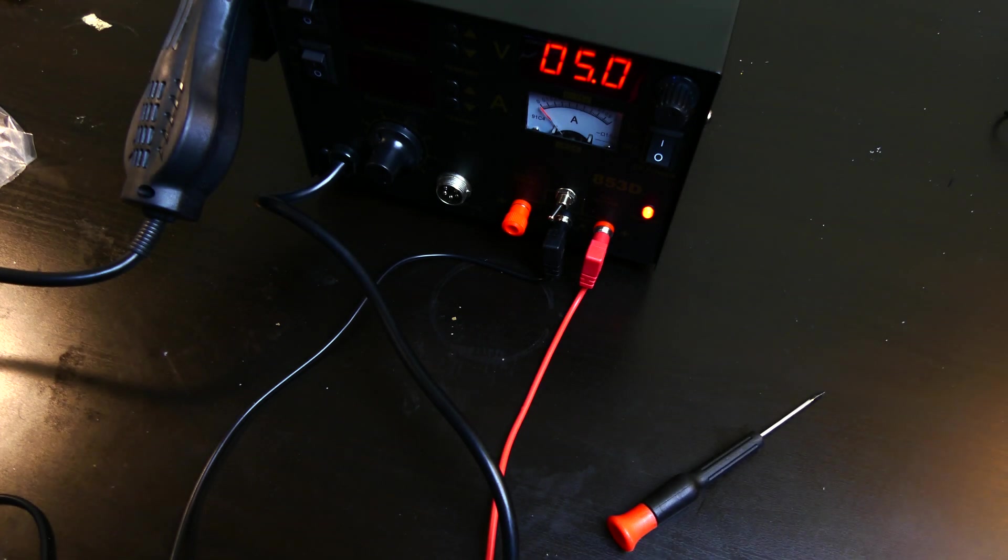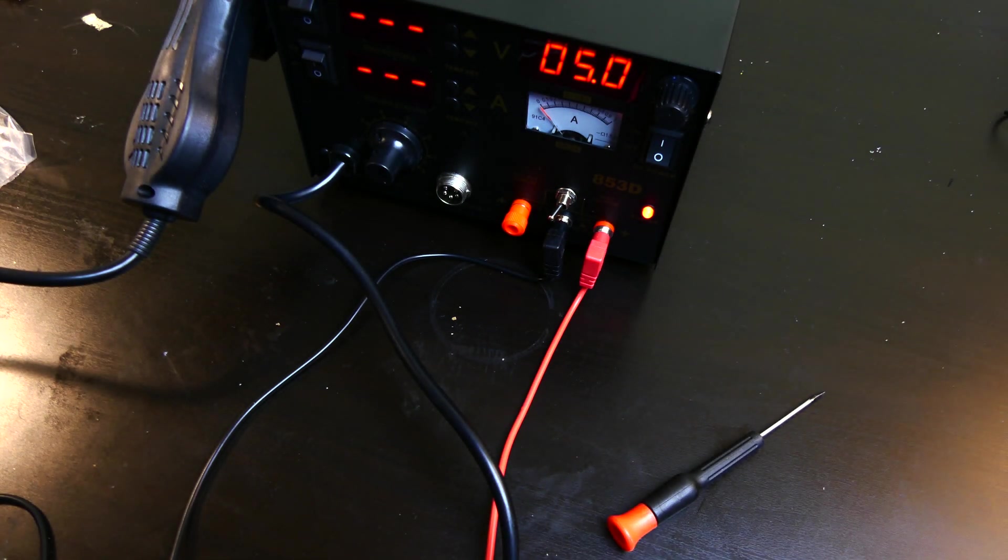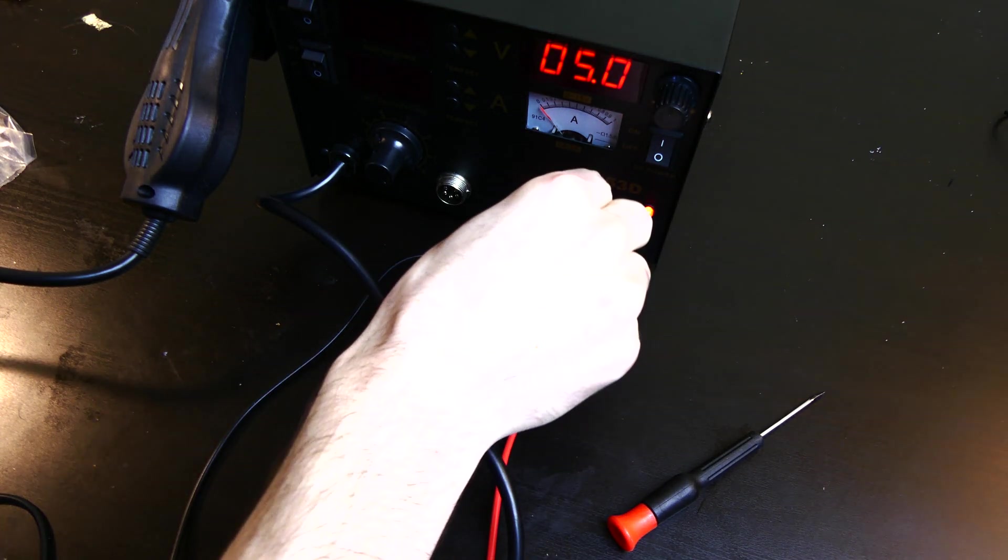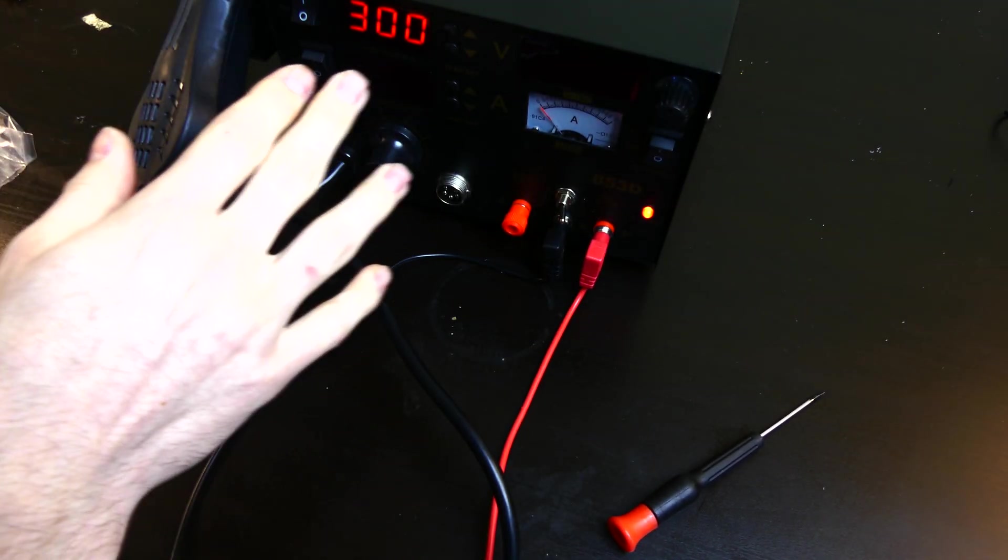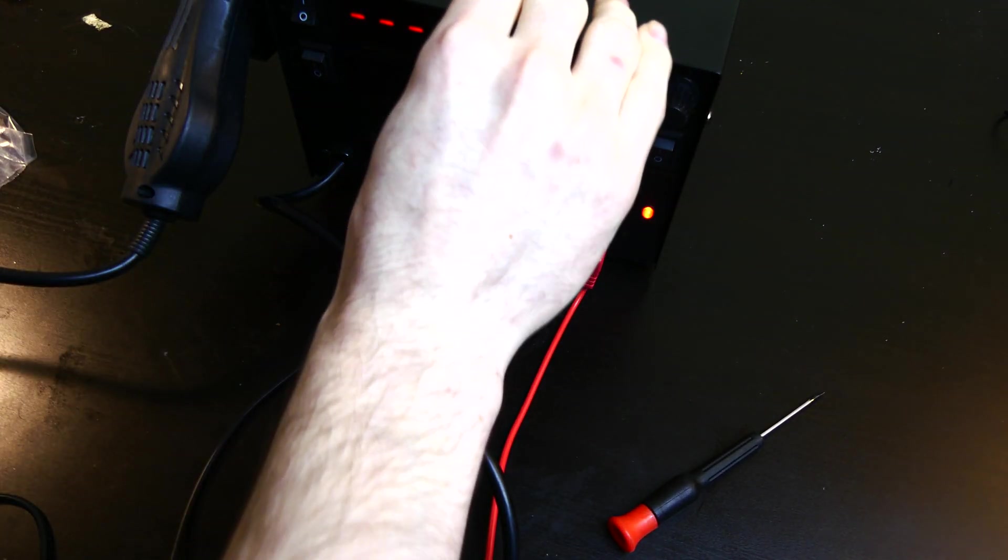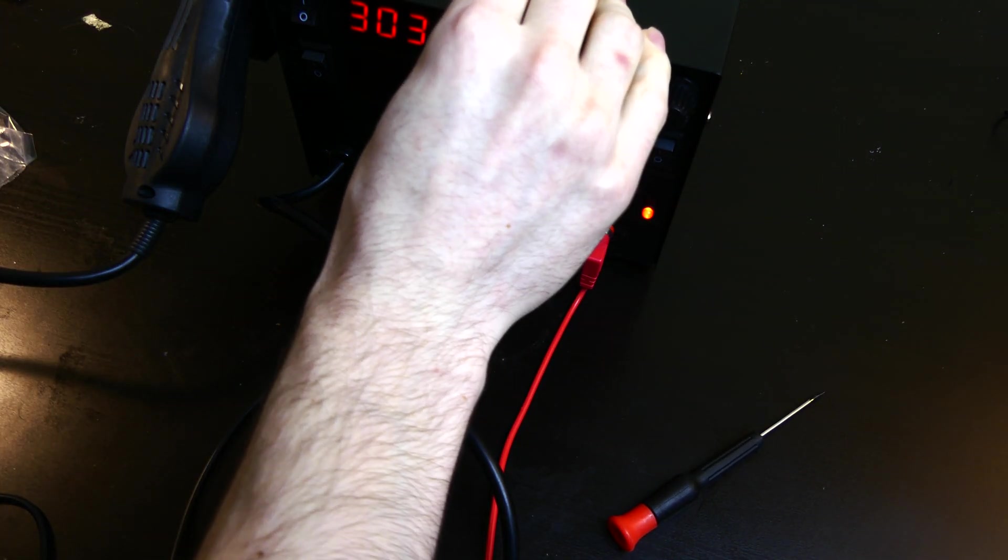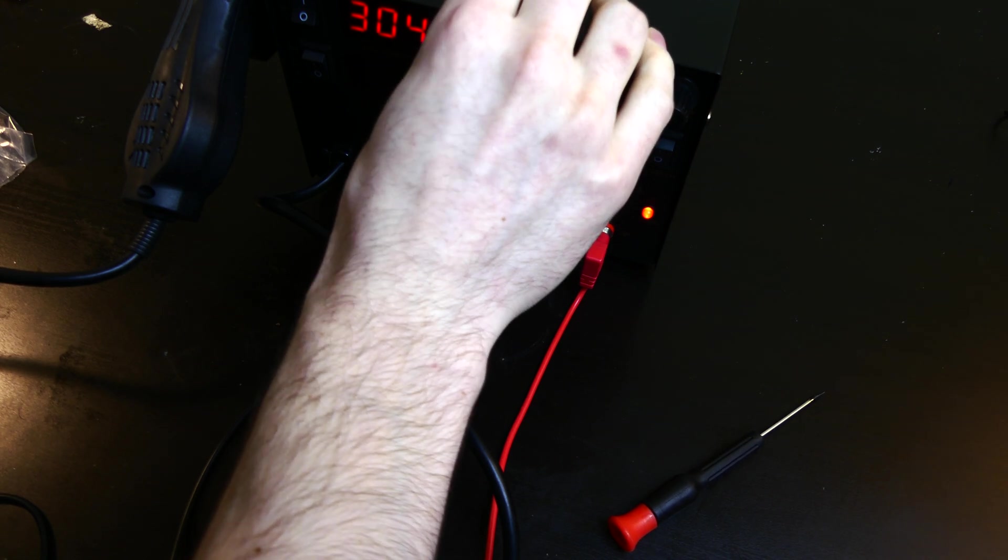So 5 volts is what we would use for something like a smartphone, so I'm just going to leave it set right there. But test voltage right there is how you do that. Right here you have your hot air. If you flip that one on, you can set your temperature for your hot air.